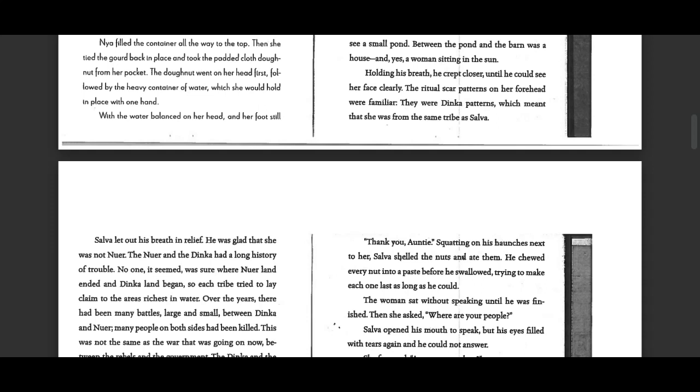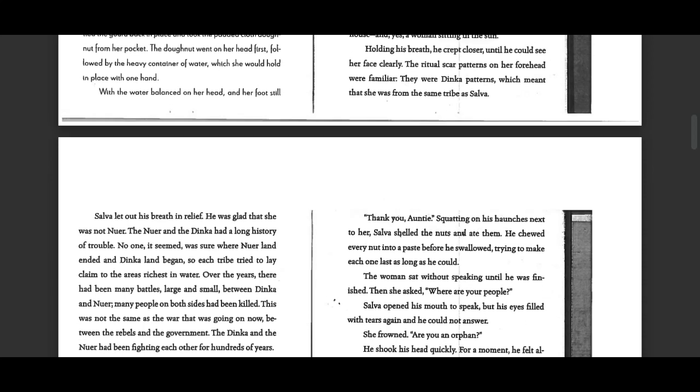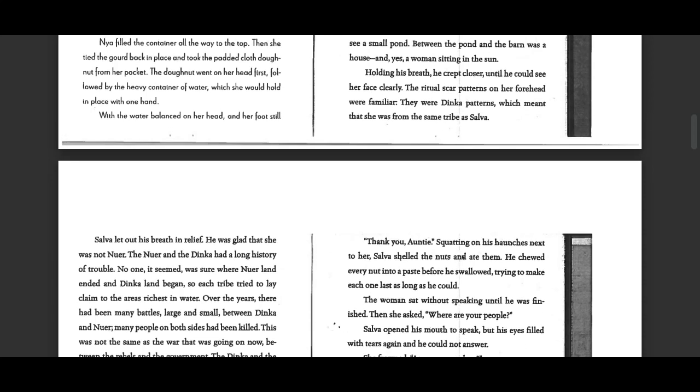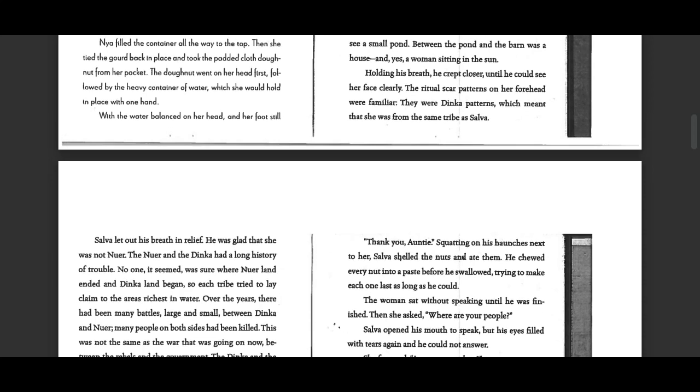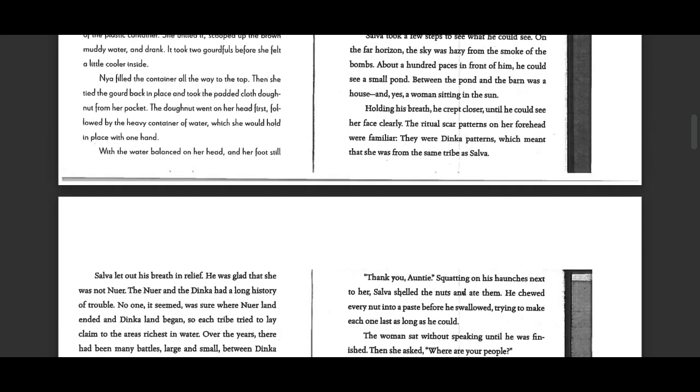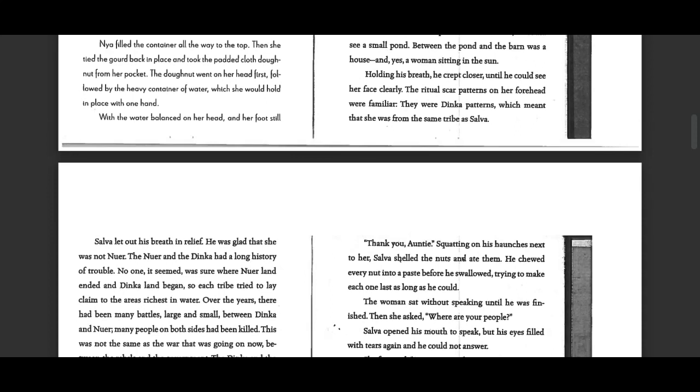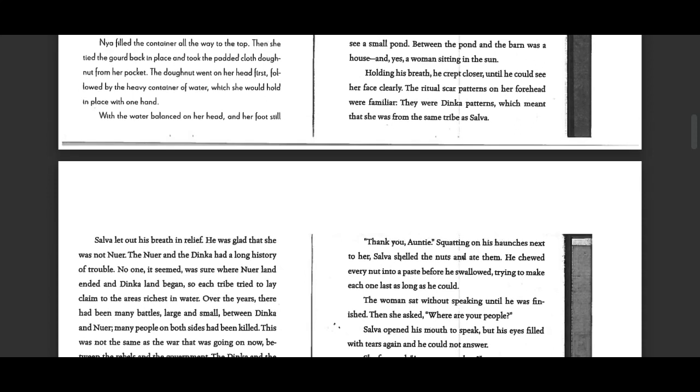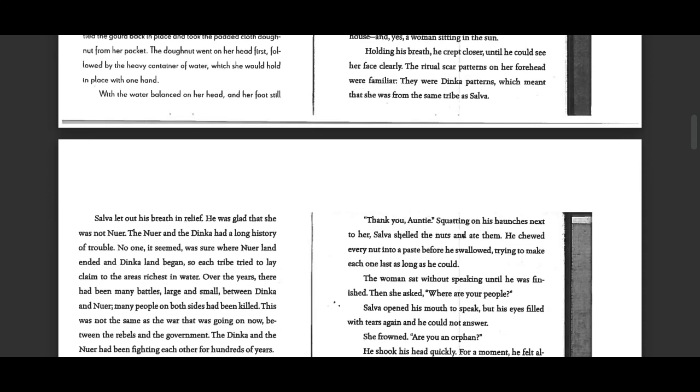Holding her breath, he crept closer until he could see her face clearly. The ritual scar patterns on her forehead were familiar. They were Dinka patterns, which meant that she was from the same tribe as Selva.